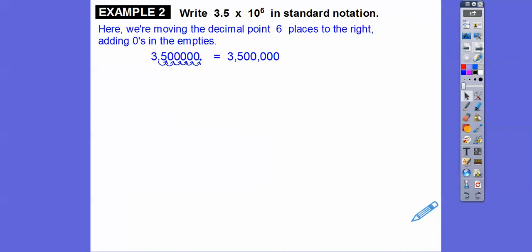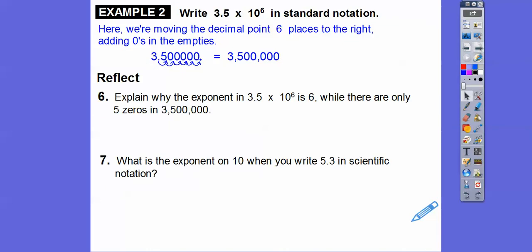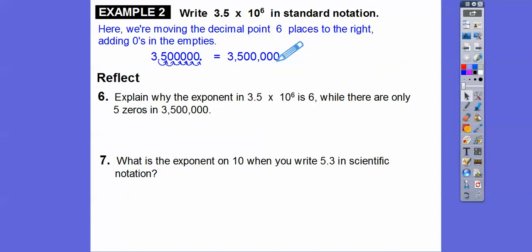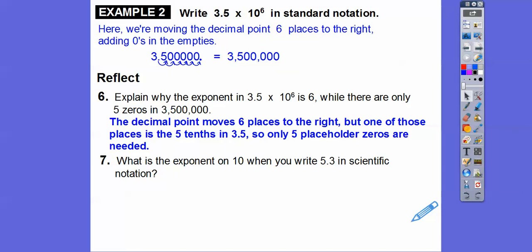So explain why the exponent in 3.5 times 10 to the 6th is six, while there are only five zeros in 3,500,000. Because the decimal was between 3 and 5 — that 5 was in the tenths spot, so we still had to move it. The decimal moved six places to the right, but one of those places was the five-tenths in 3.5, so only five placeholder zeros were needed.